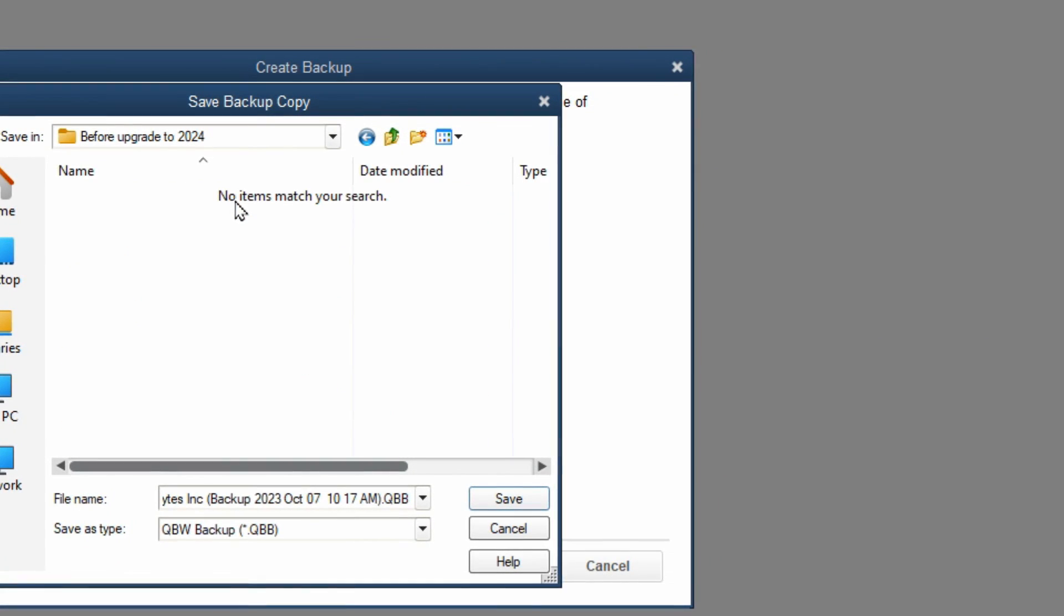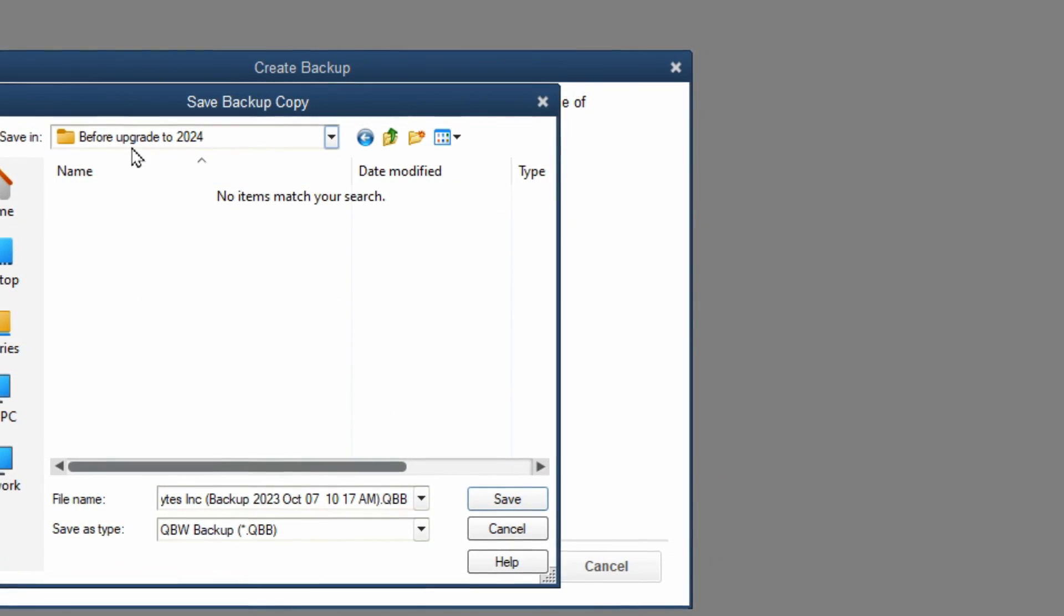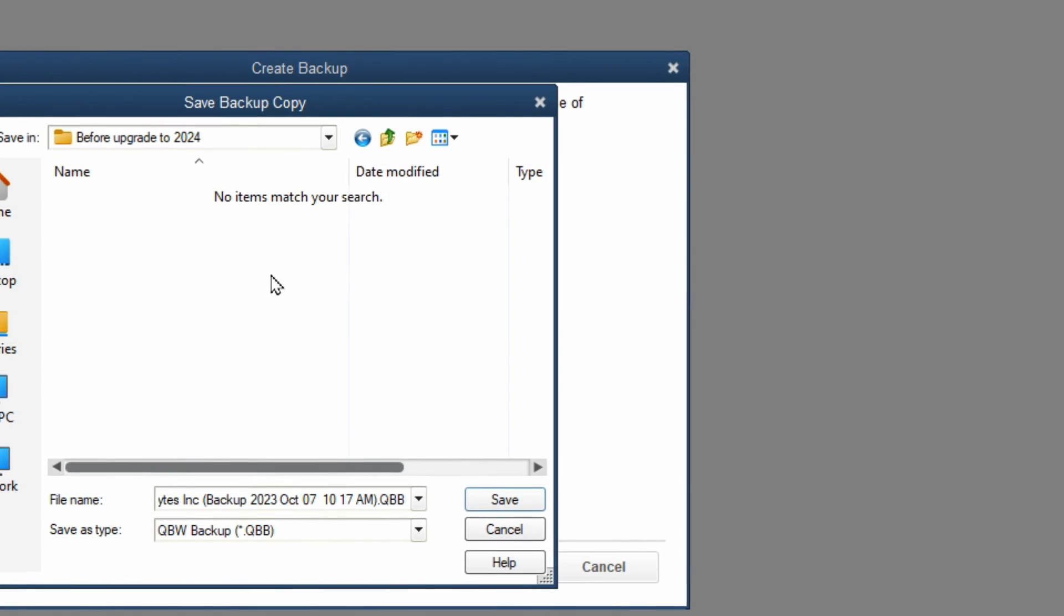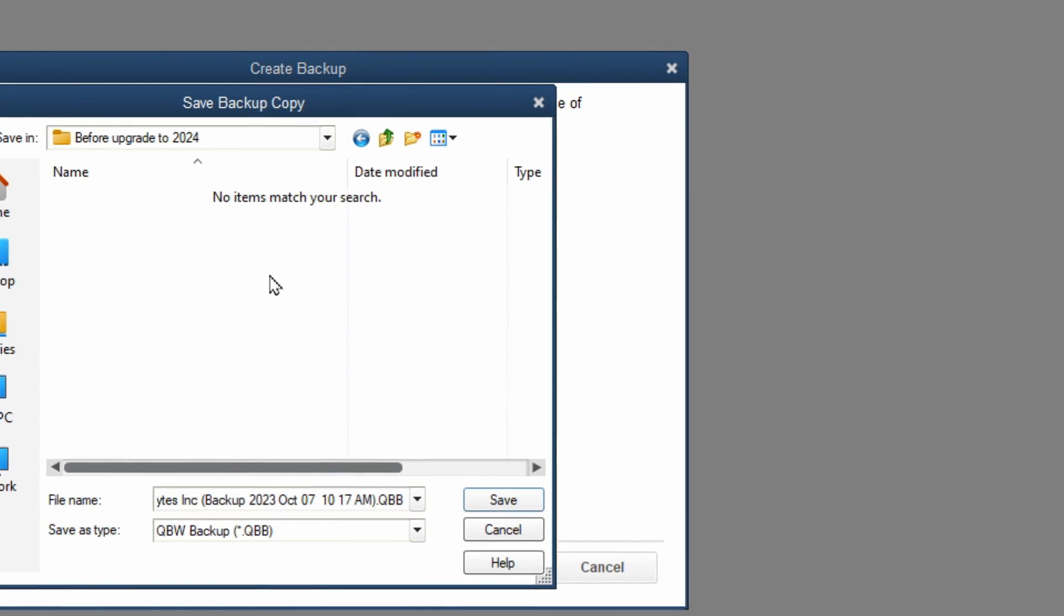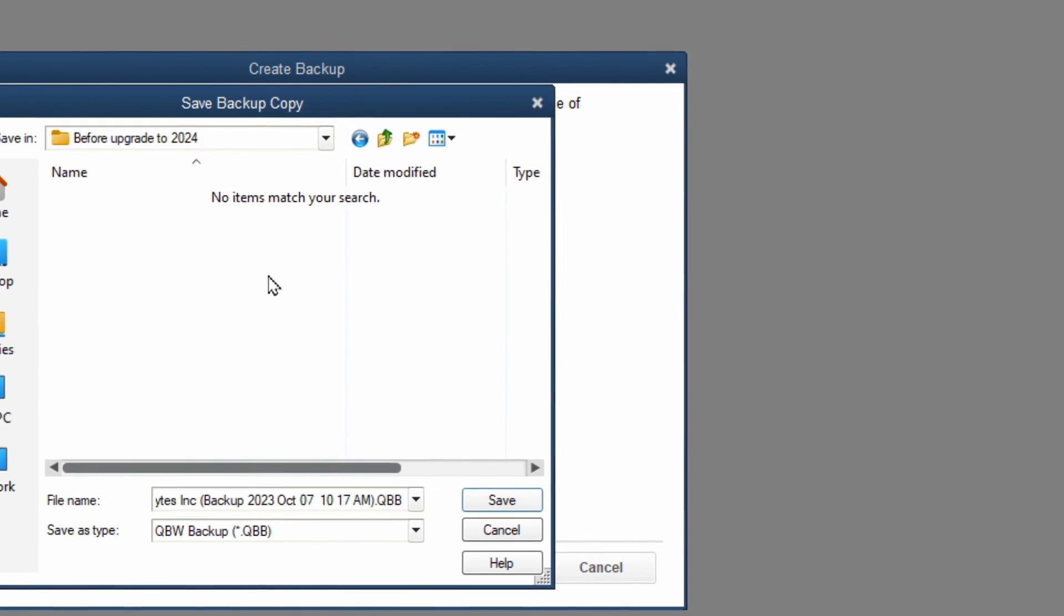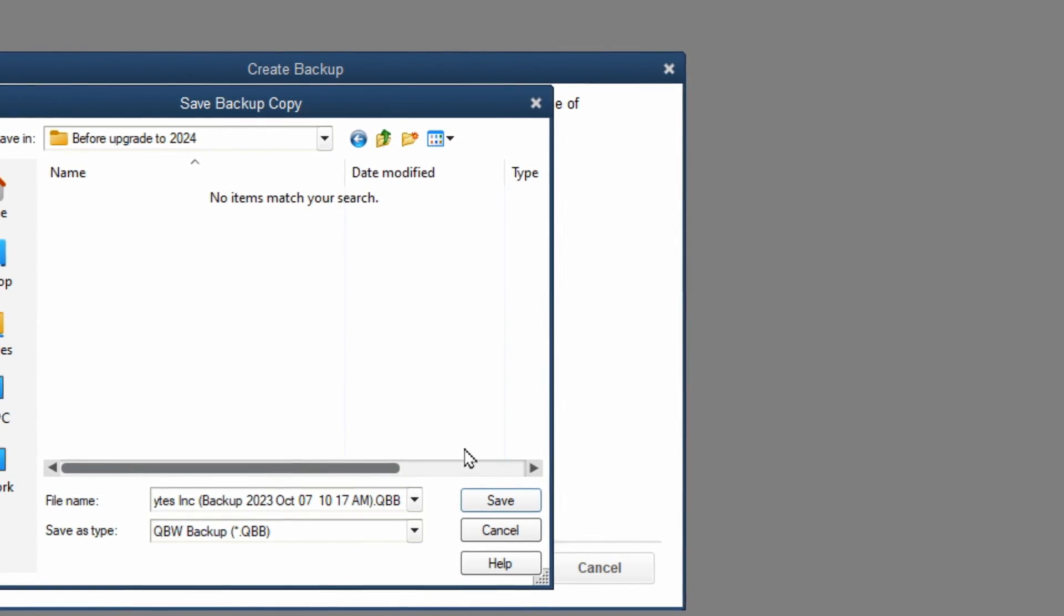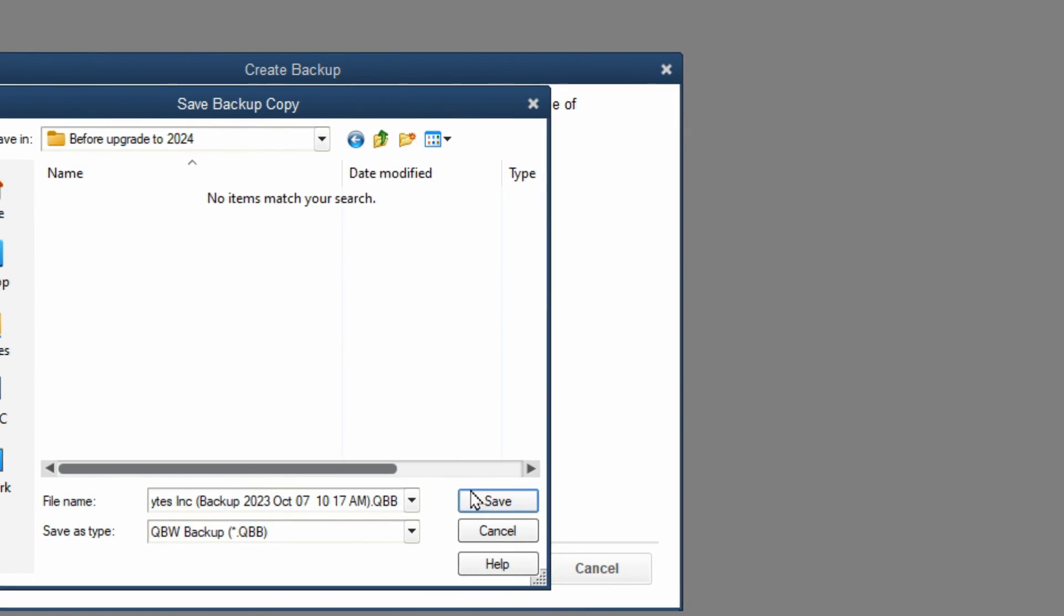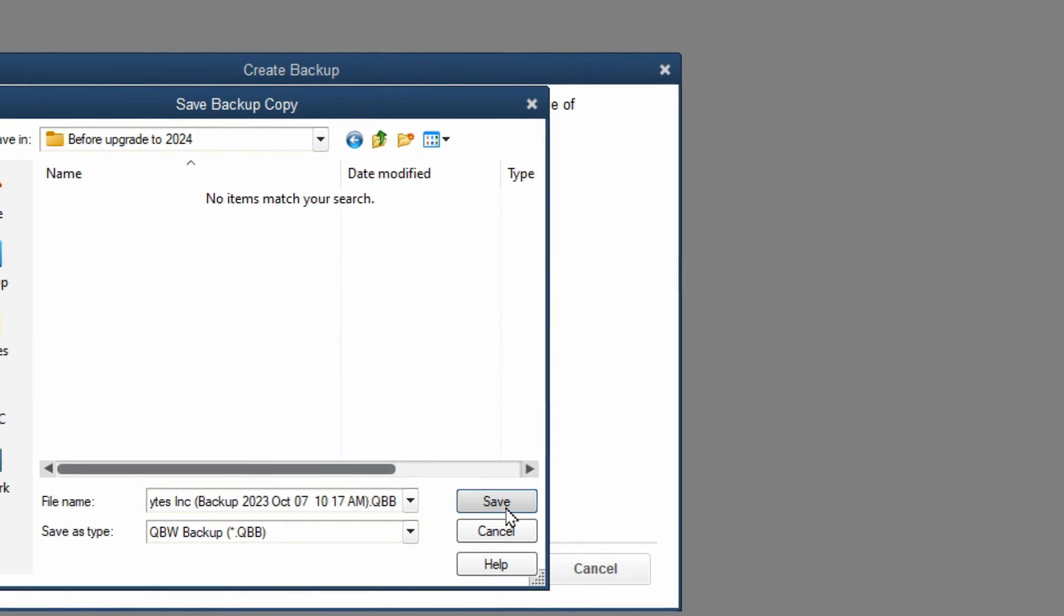I like creating a separate folder that says that it was the backup before upgrading to the 2024 edition. So I'm going to go ahead and save it there.